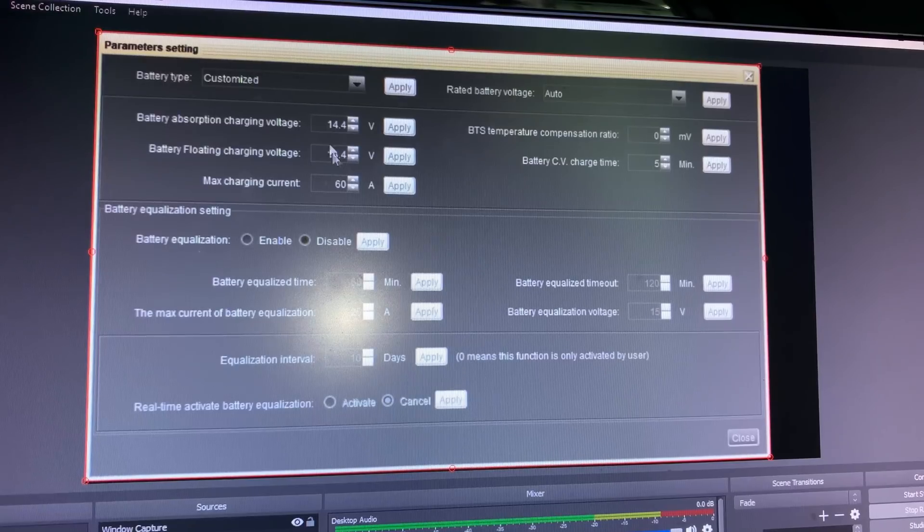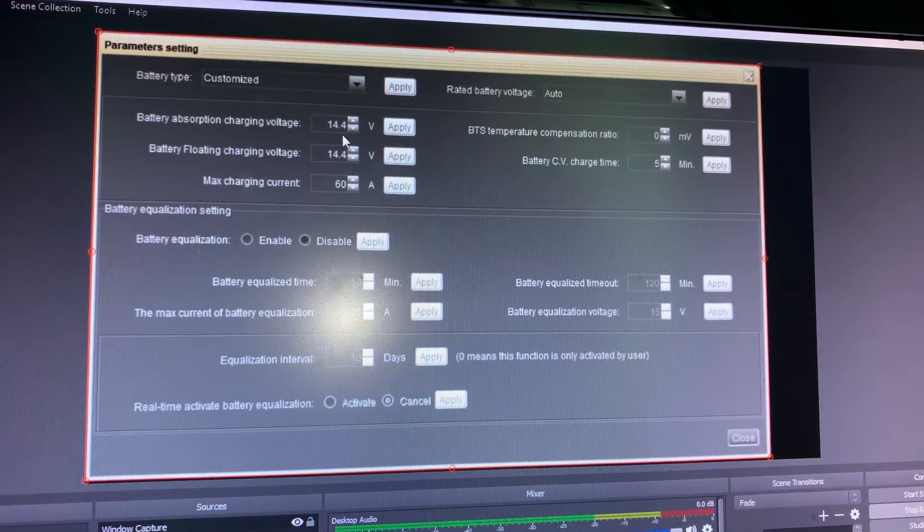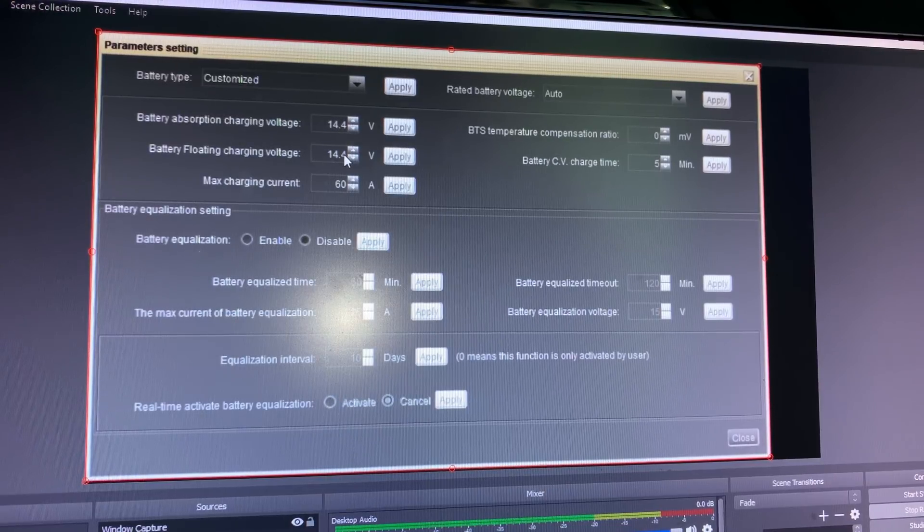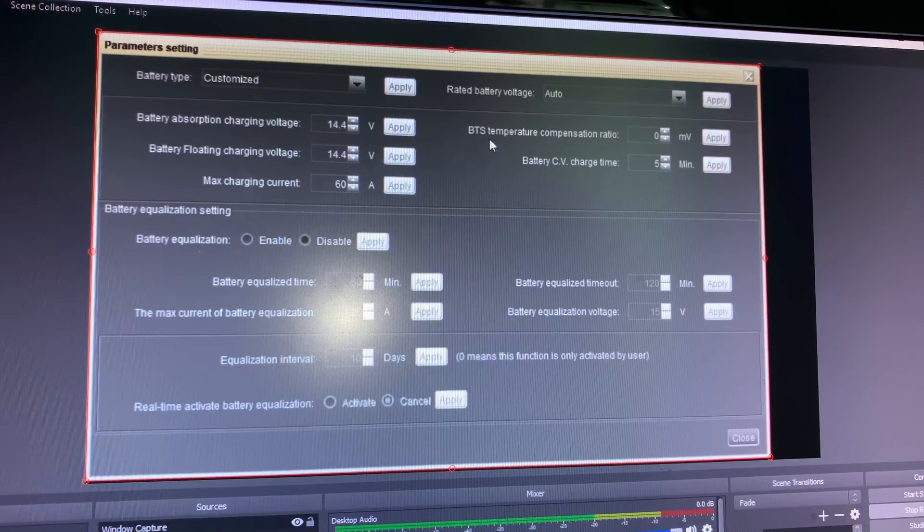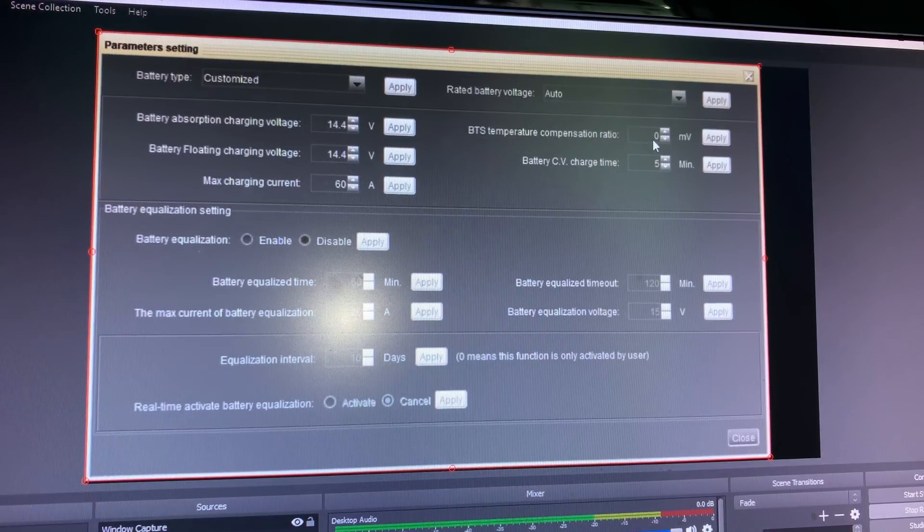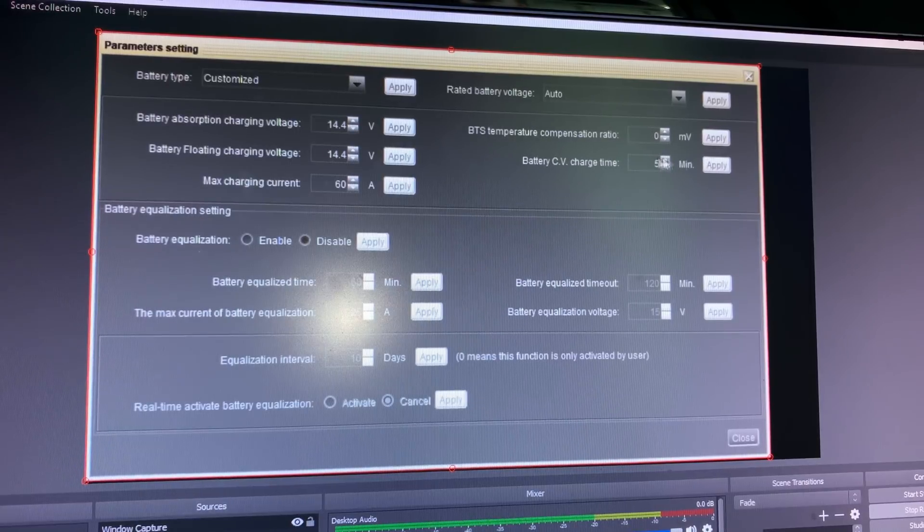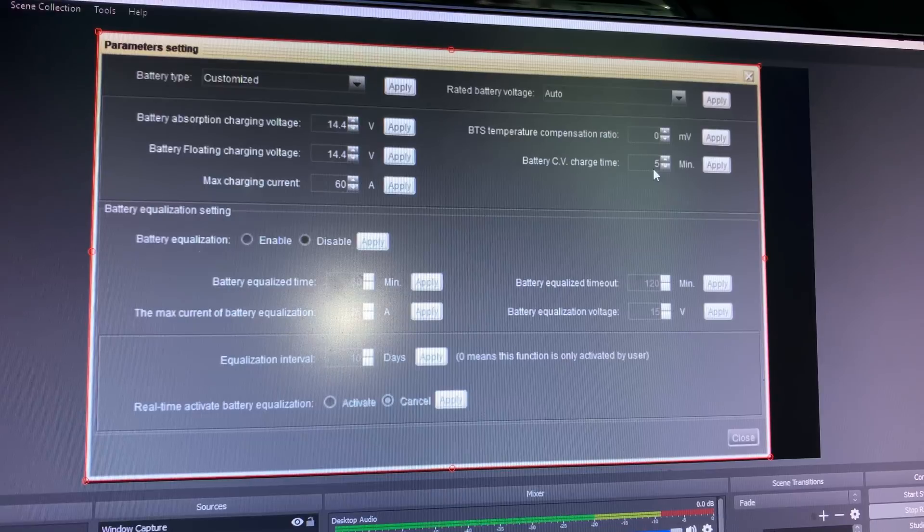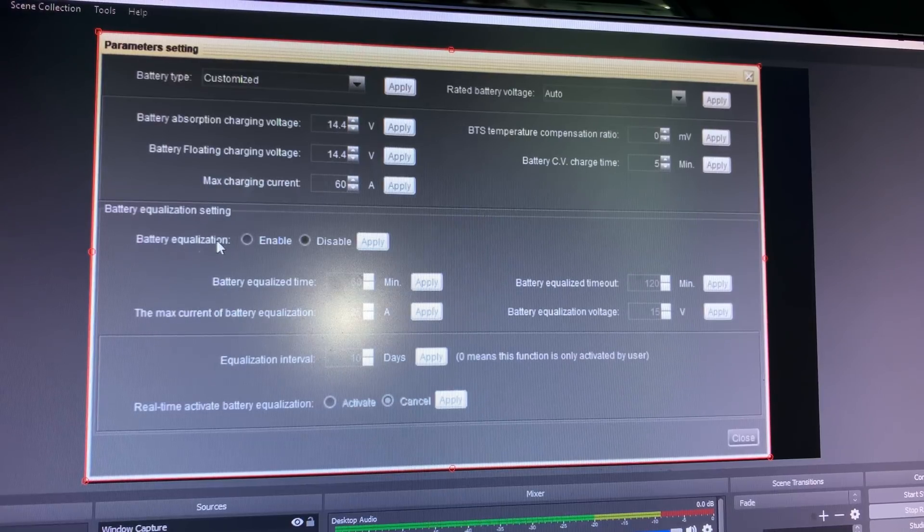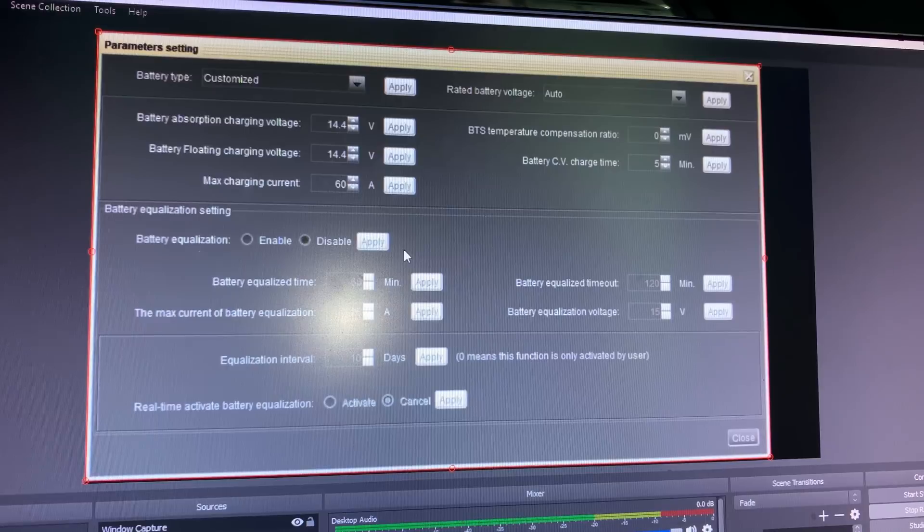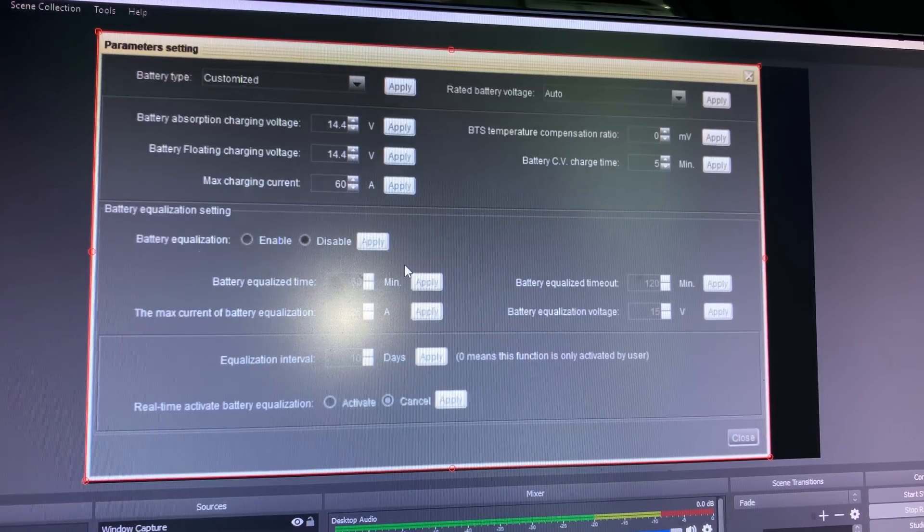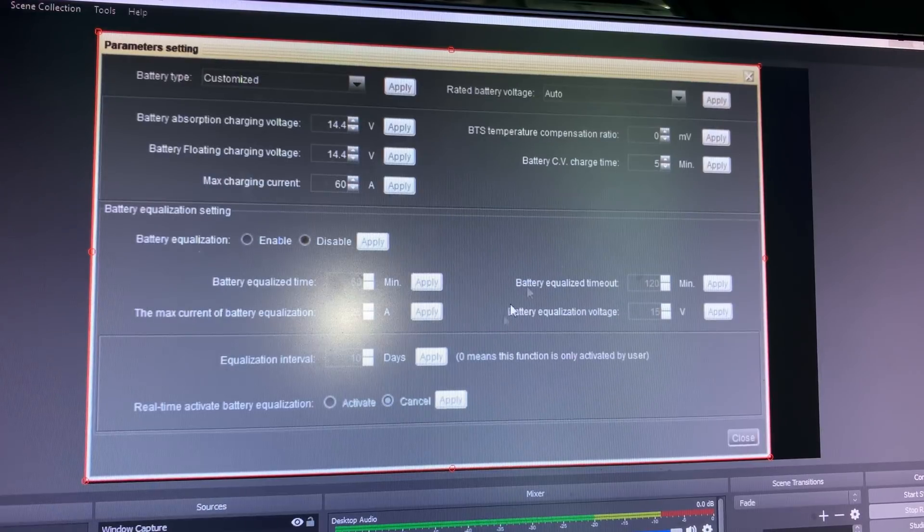This is the parameter settings. We've got battery absorption charging voltage is 14.4, float is 14.4, so both the same. Max charging current, BTS temperature compensation—now I don't have that temperature sensor plugged in so that doesn't matter. We've got zero millivolts and constant voltage charge time is five minutes. And I've also got battery equalization is disabled, so we can't actually go into any equalization mode, which you do not want with lithium, I believe.